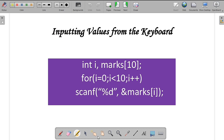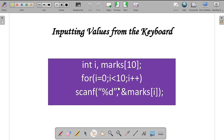To input values from the keyboard while programming, you declare the array 'int marks[10]' and use a variable i as a loop counter. Using a for loop from i = 0 to i < 10, you read values using scanf with the format specifier %d and the address operator — scanf("%d", &marks[i]) — to read each array element.